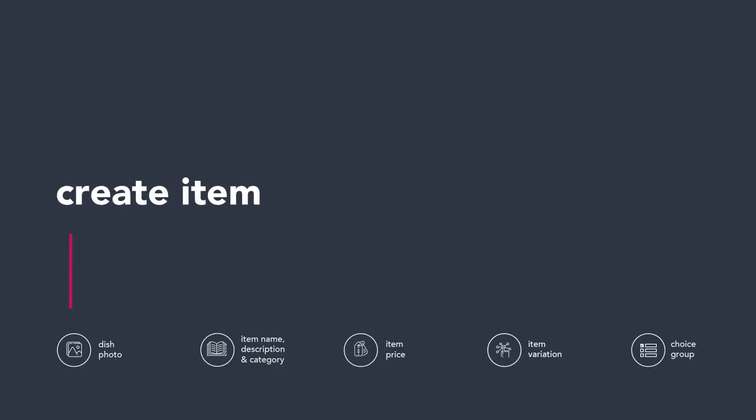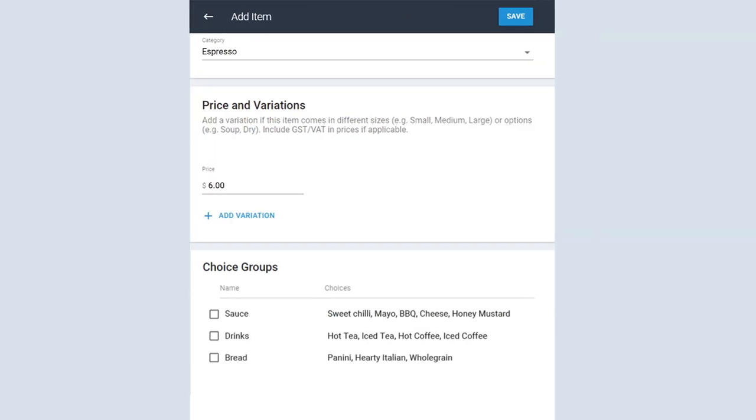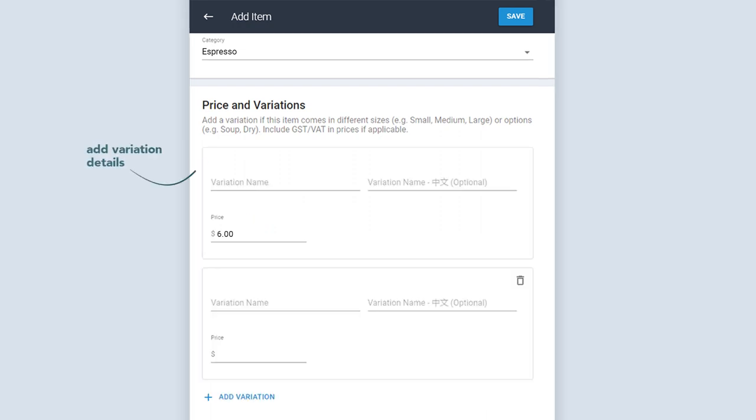How to add item variation? Item variation refers to the different options available for an item. To add new variations, click on Add variation. Fill in the variation name in your primary and secondary language as well as the price. Once done, click Save.